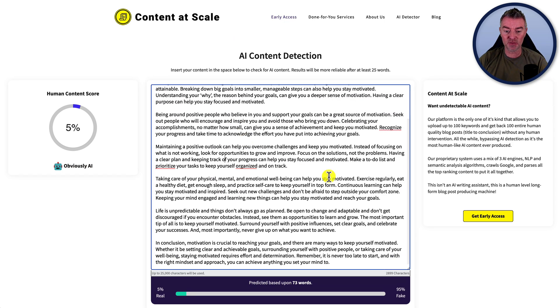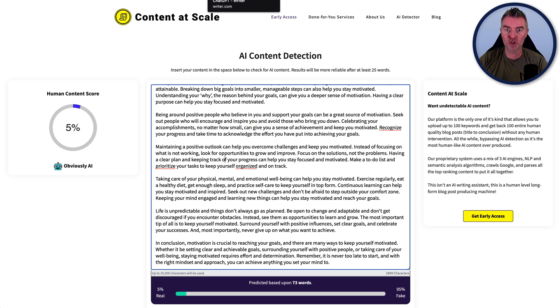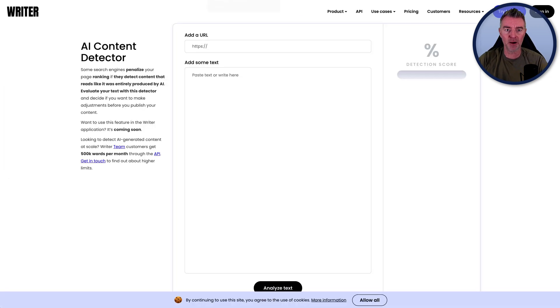Definitely worth checking them out. So here's our article. Let's see how well this particular system does. It might be that it's too much. Oh no, here we go. Look at this. The human content score is just 5% and it says obviously AI. So this is a good detector. This works really well.